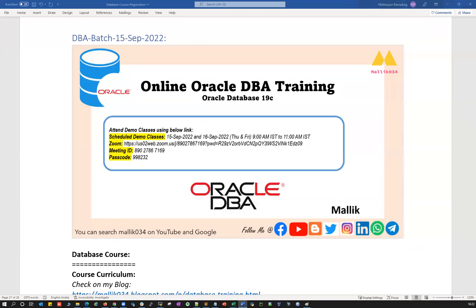Hello everyone, very good morning, very good afternoon, and very good evening. Today I'm here to announce the new database course. I'm going to start the new database batch which is on 15th September 2022. If you are willing to learn and want to enter into the Oracle world and start your career as an Oracle DBA, this is the best platform I can say.